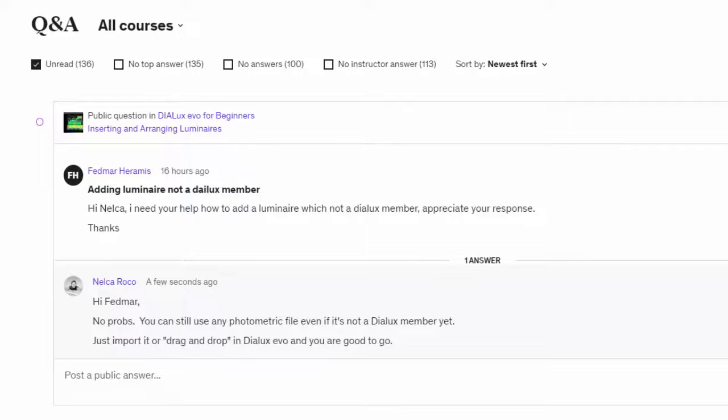So he asked me this question on the course Dylux Evo for Beginners. This is from Fedmar Heramis and he asked me: Hi Nelka, I need your help. How to add a luminaire which is not a Dylux member? I appreciate your response, thanks.